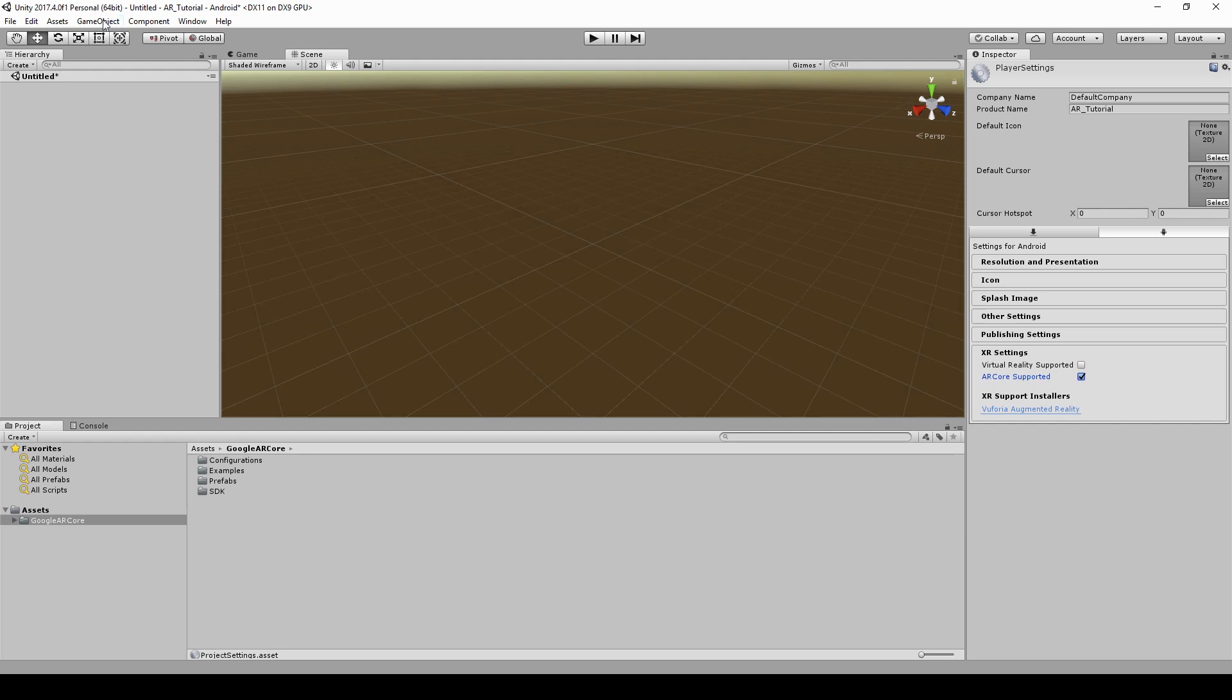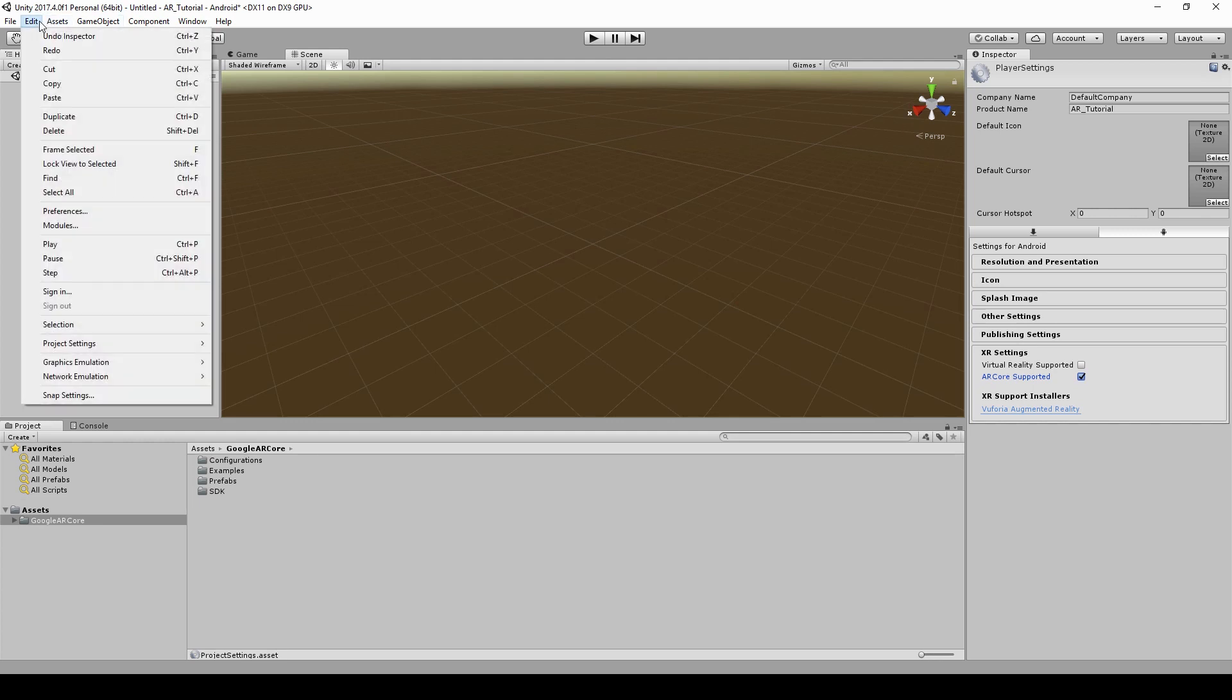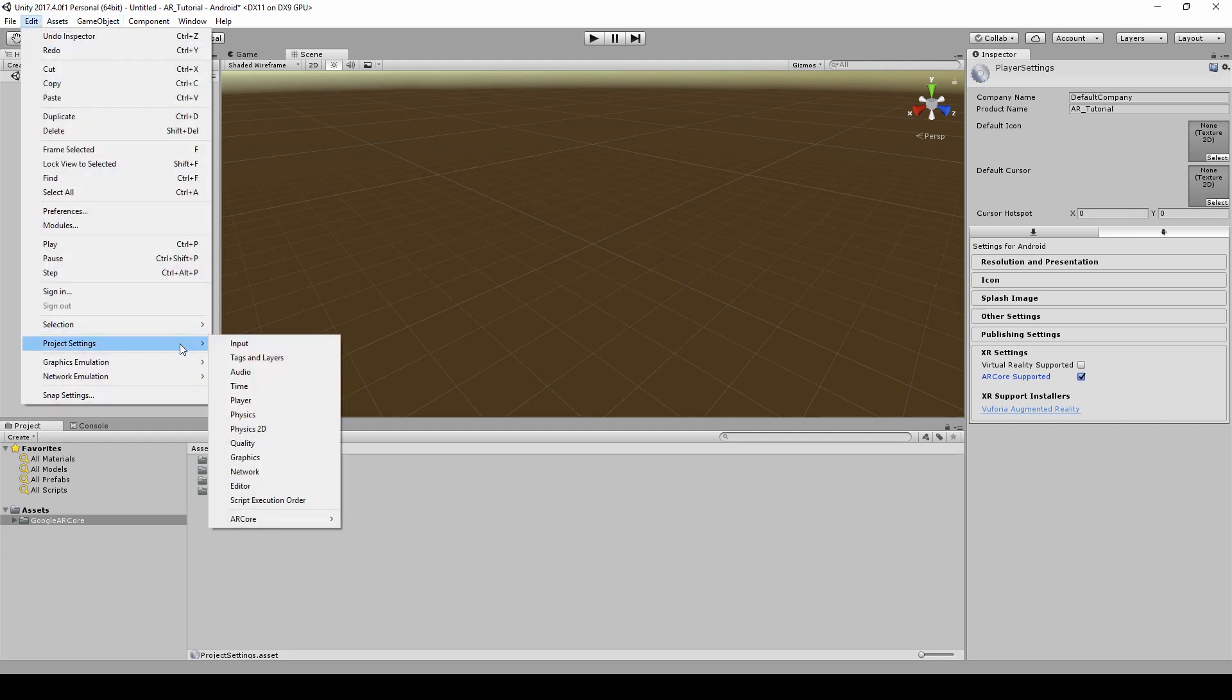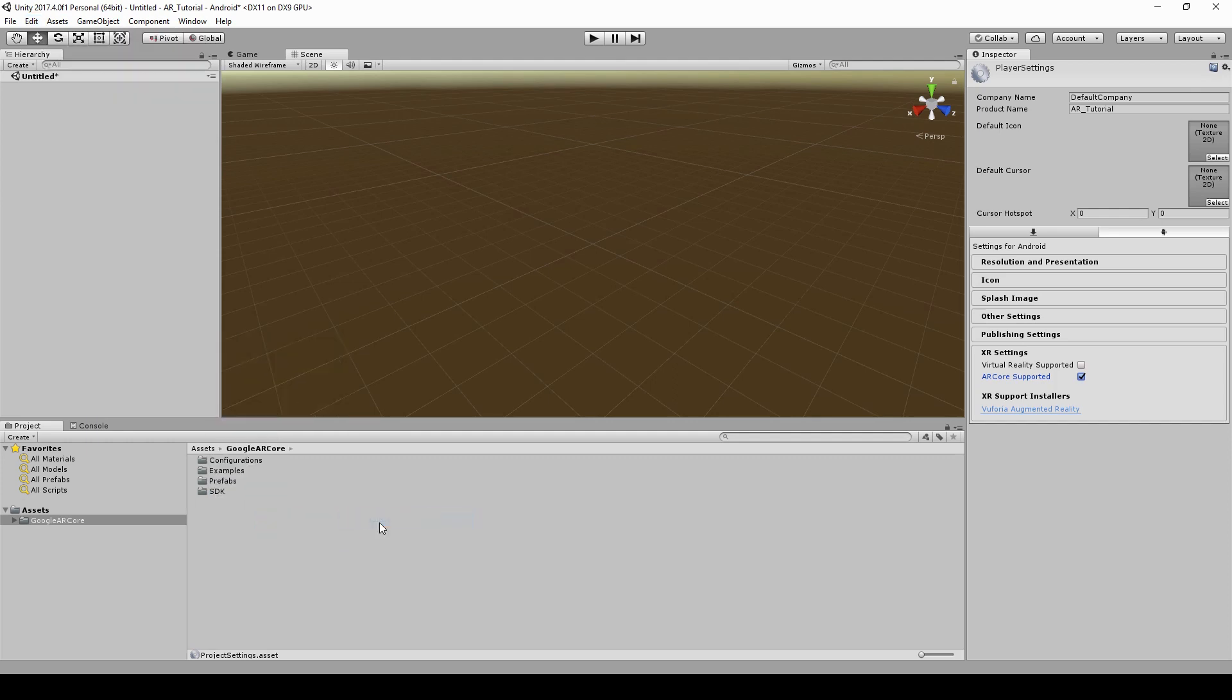If your application doesn't exclusively support AR, you can uncheck AR Core required.